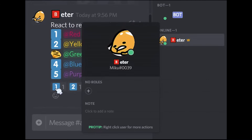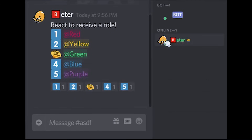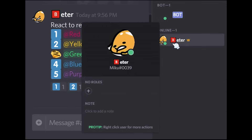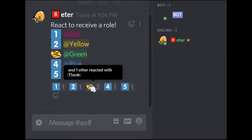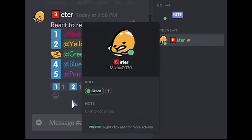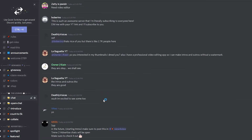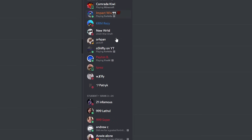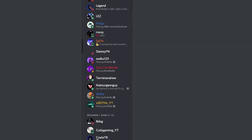Reaction roles essentially make it so whenever someone reacts to an emoji on a message, they receive or get a role taken away from them. This is extremely useful in large servers where you need a bot to automate this. I own a community Discord server with over 2,700 people and we use reaction roles to power it. So without further ado, let's get into it.